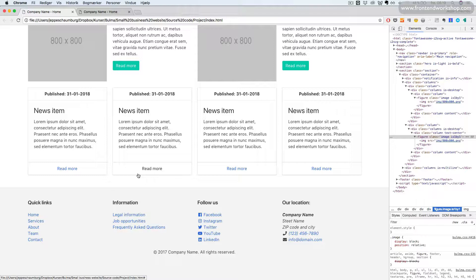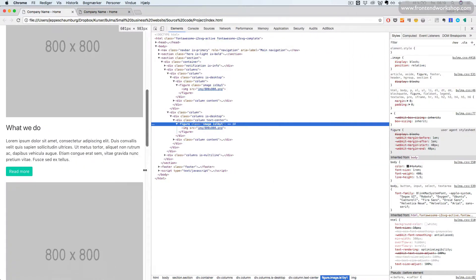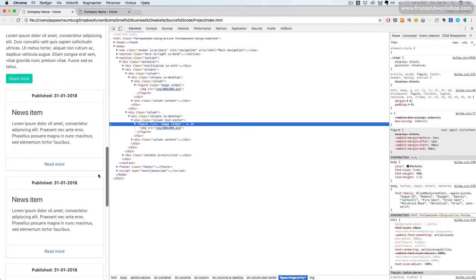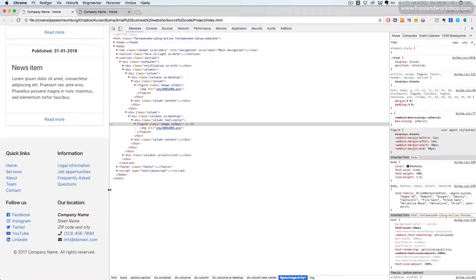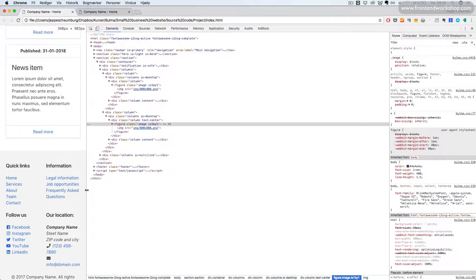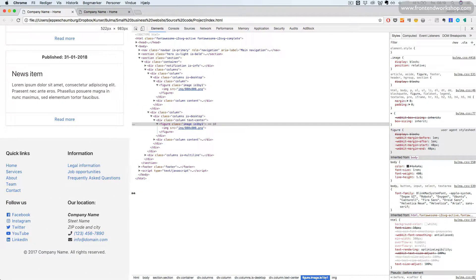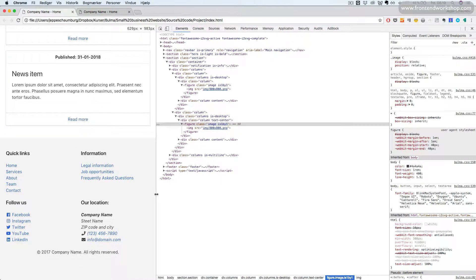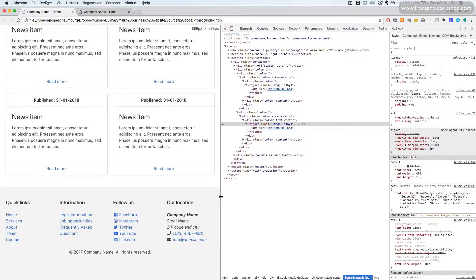We will now create the last section of this homepage, which is the footer. If we resize the window, we can see that initially we have a two-column grid. When we increase the width, we can see that on desktop,